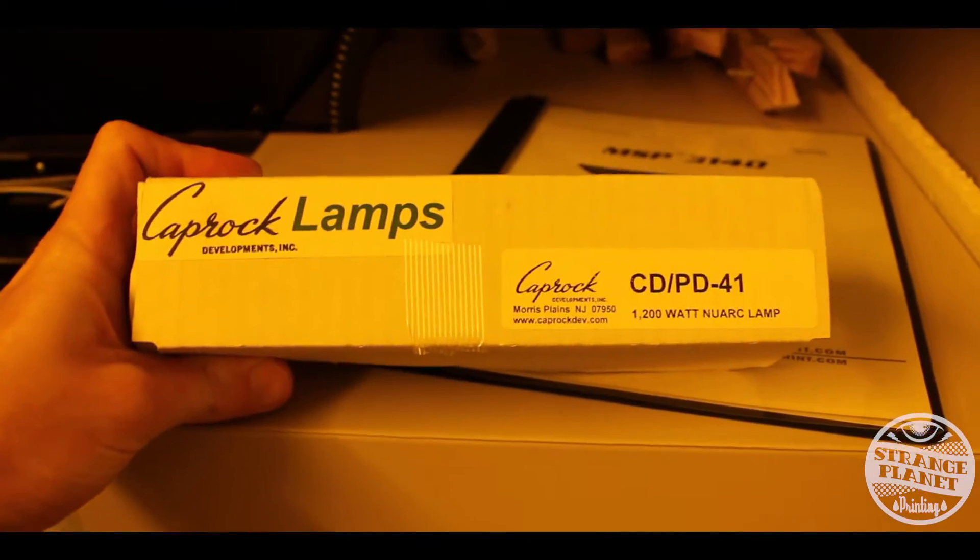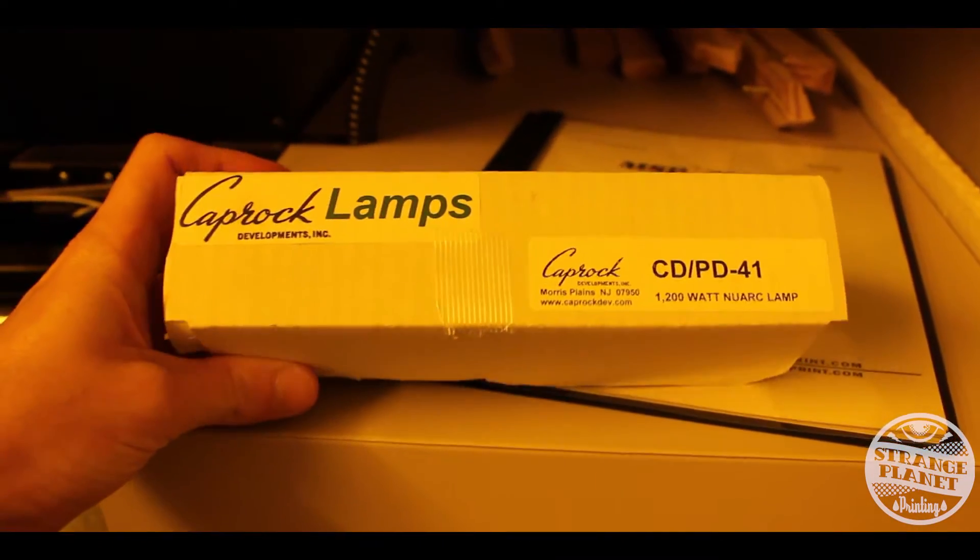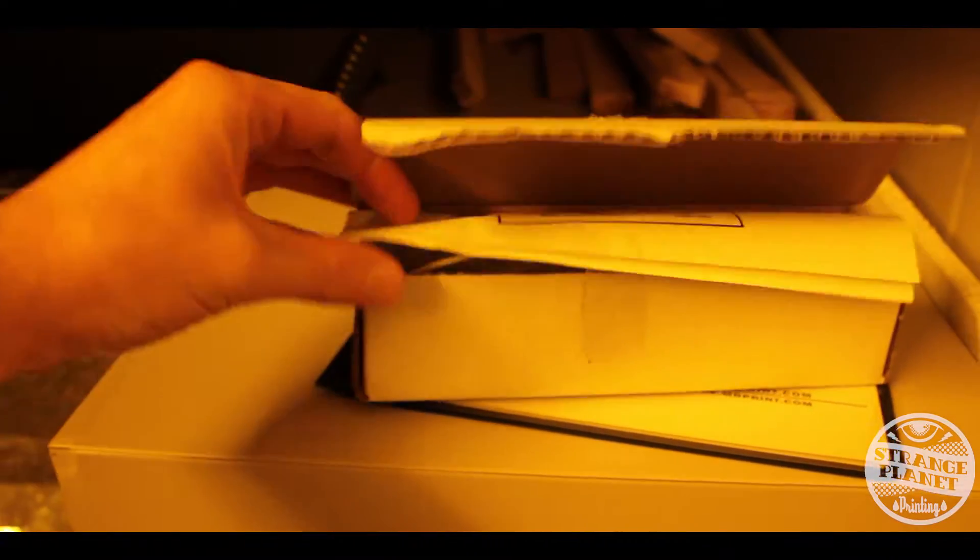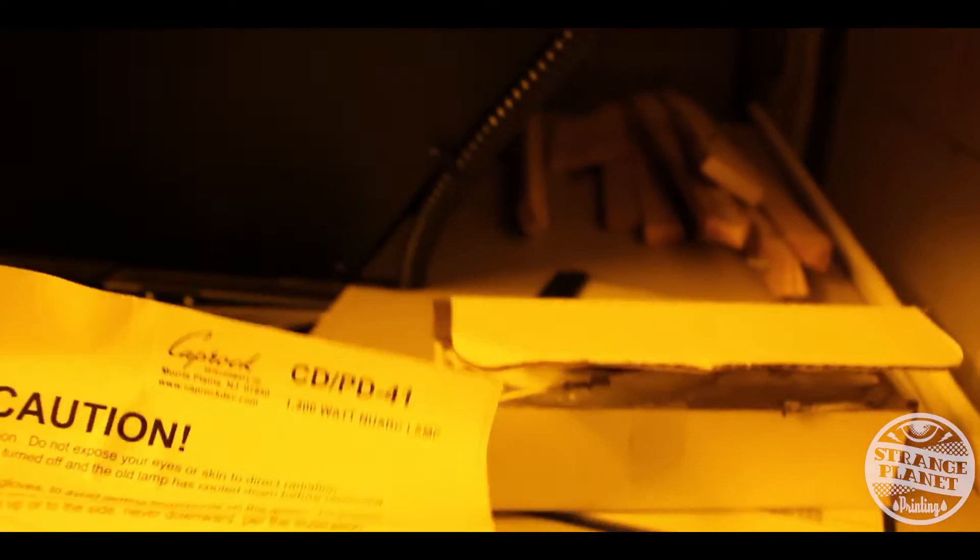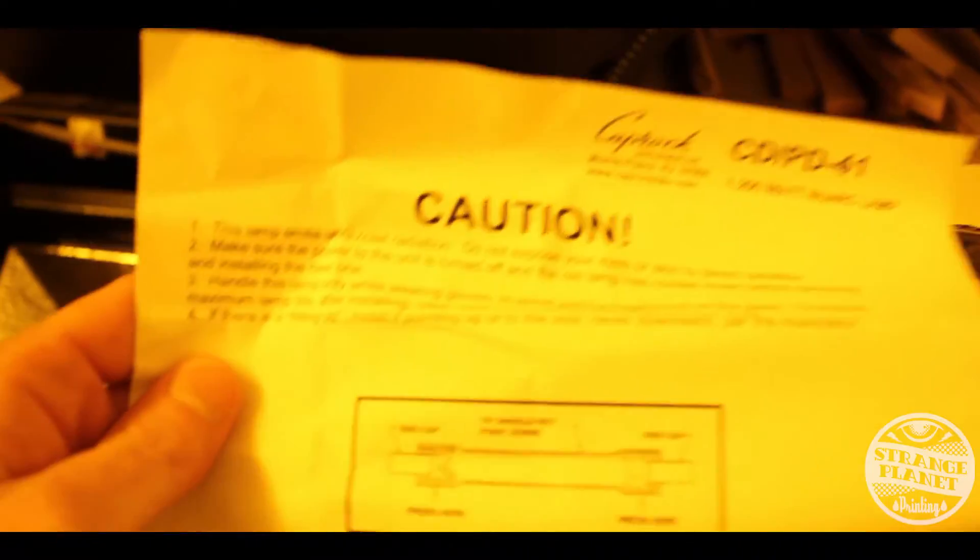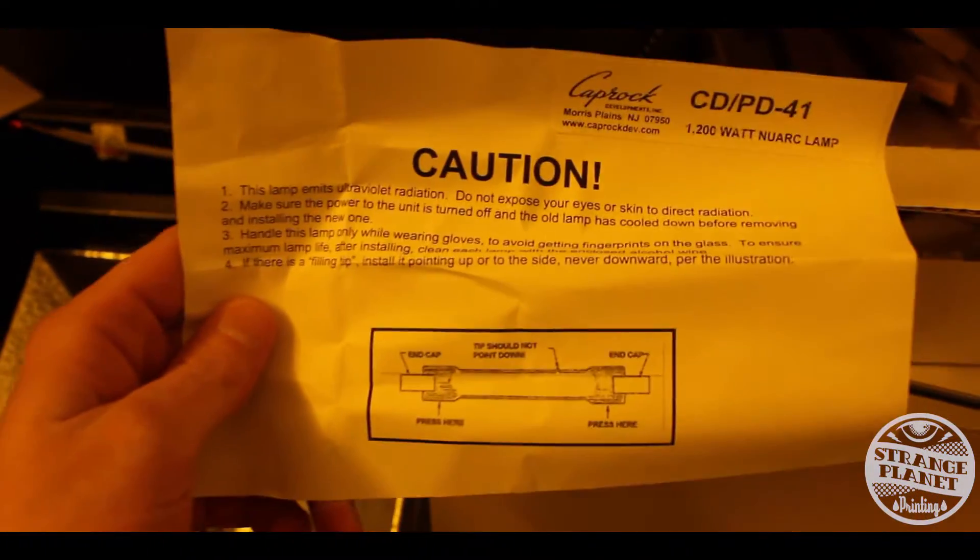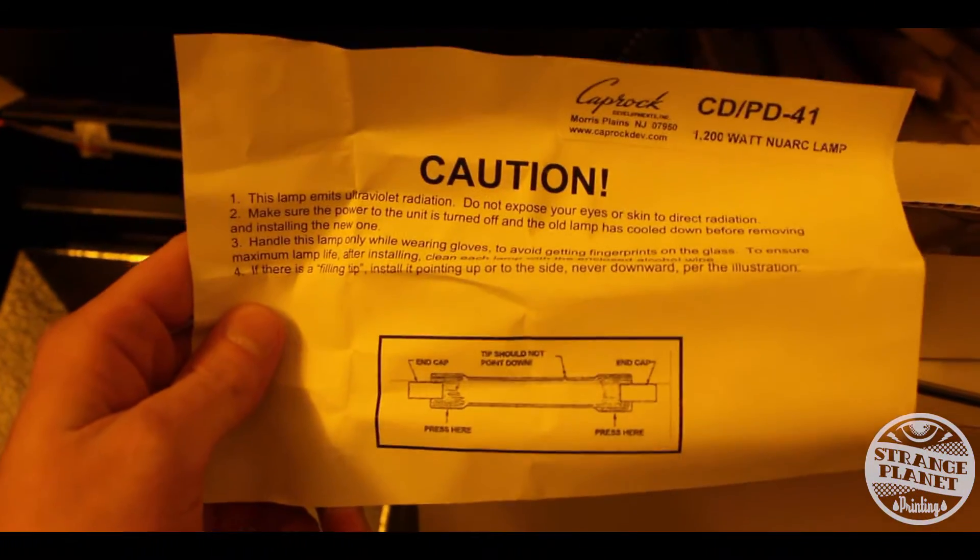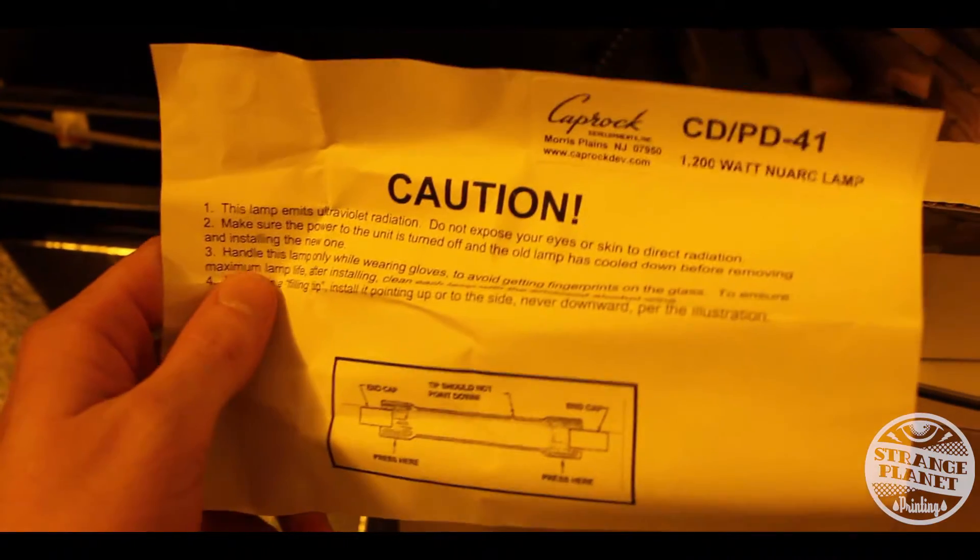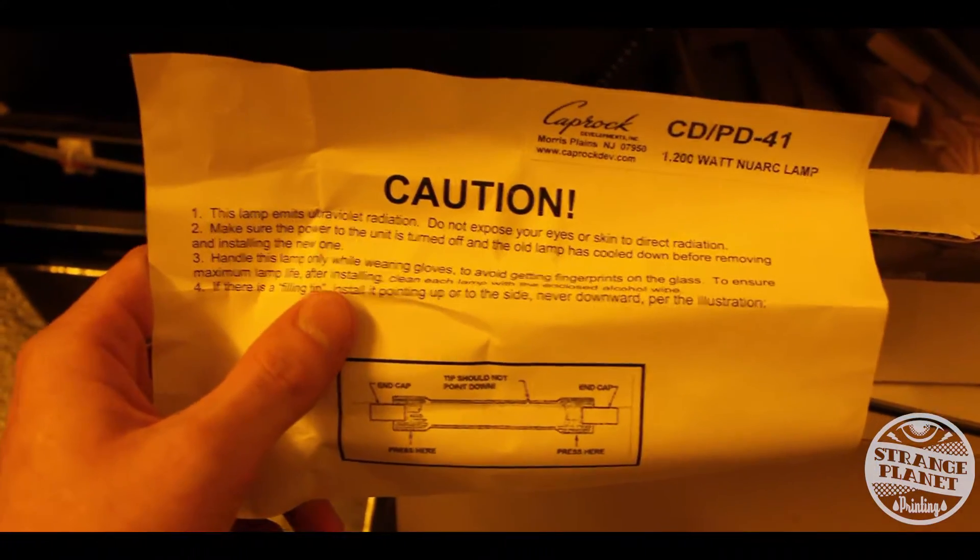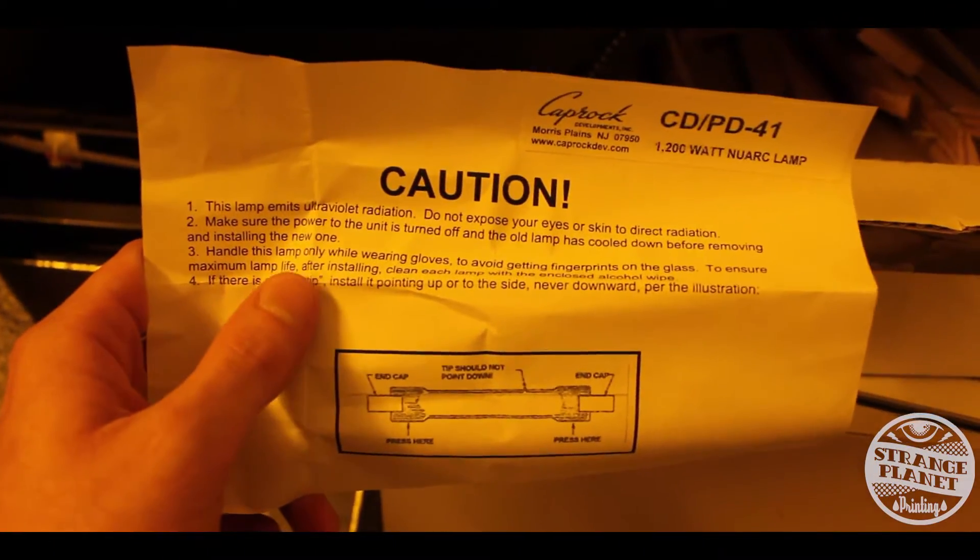So we got this replacement light from Caprock and when you open the box they have a warning. It teaches you the correct way to install the bulb so it doesn't explode. One of the things it says, don't touch it with your hands because oil from your hands will make the lamp blow up.